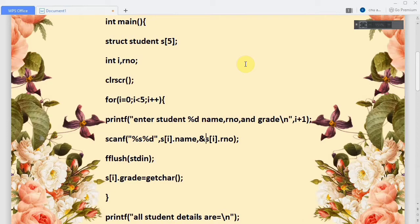The reason grade is not read with scanf is that after entering the roll number, pressing Enter means the newline character gets taken as the grade. To avoid this, we use the predefined function fflush(stdin), which clears the buffer, removing the newline character. Then the grade is read using the getchar function: s[i].grade = getchar(). This entire for loop body reads name, roll number, and grade for all five students.